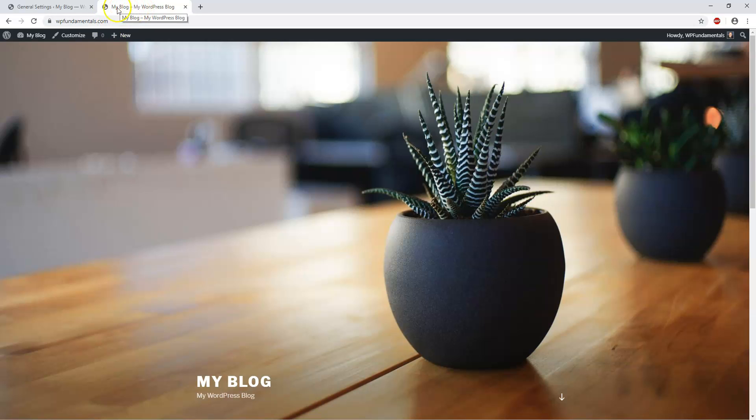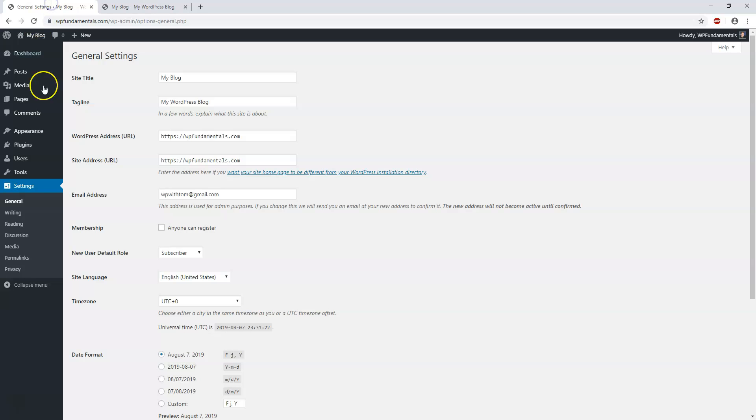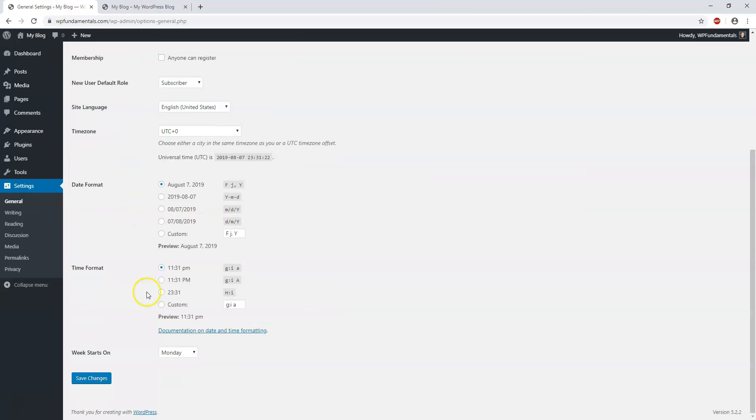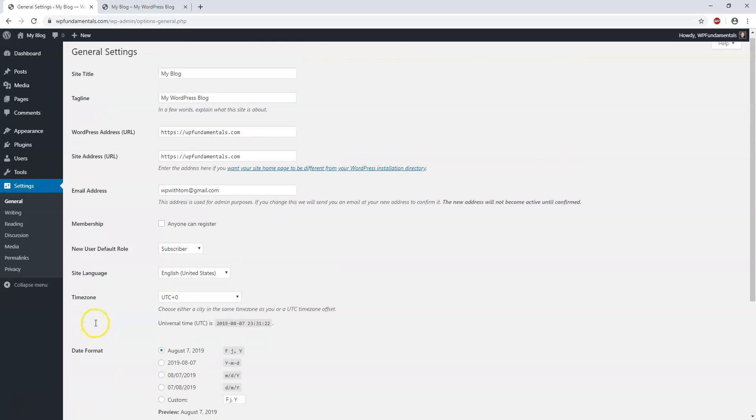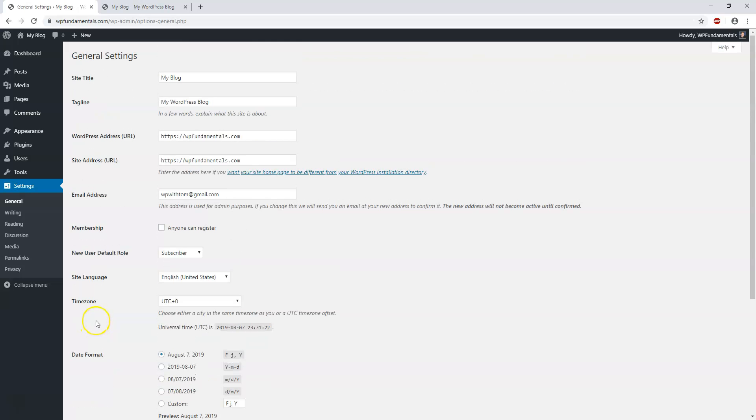We can change the site title that appears at the top in this area and simply save the changes. We'll get into all that as we go through the rest of this series.